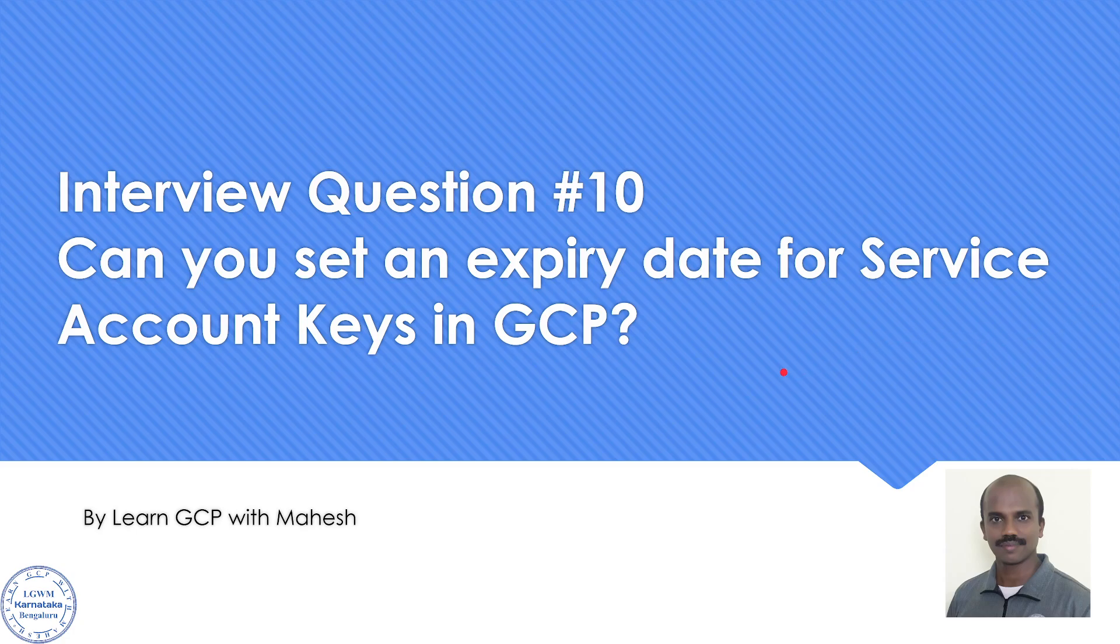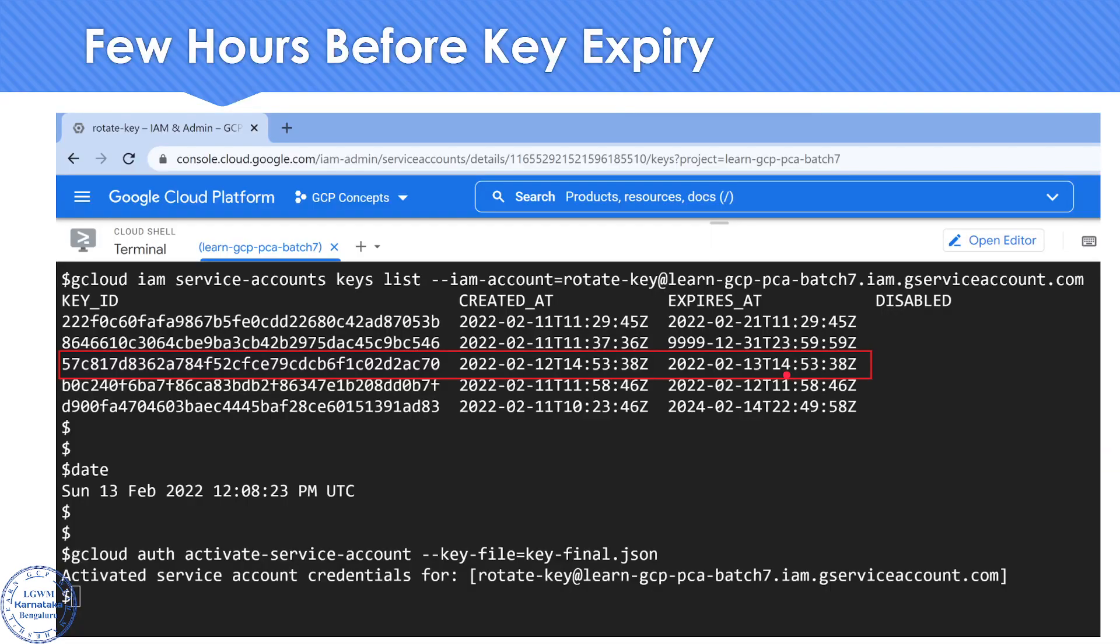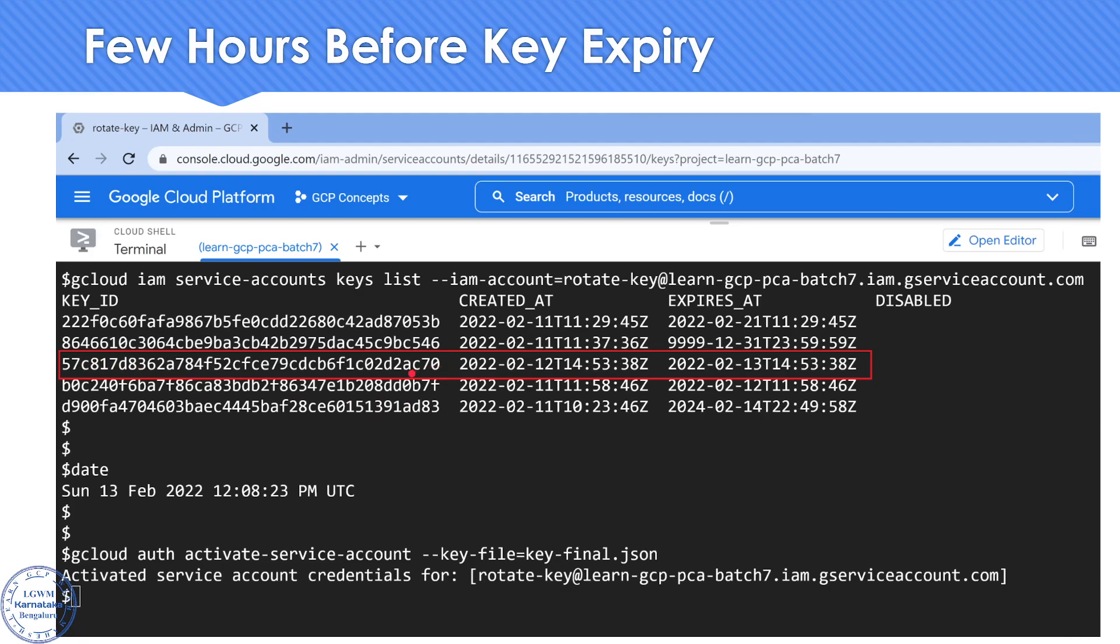If I show you a couple of screenshots, a few hours before the key expired, I have written a gcloud command which shows the expiry date with the timestamp details. You can see I have an expiry date which starts with 57 and ends with 70.